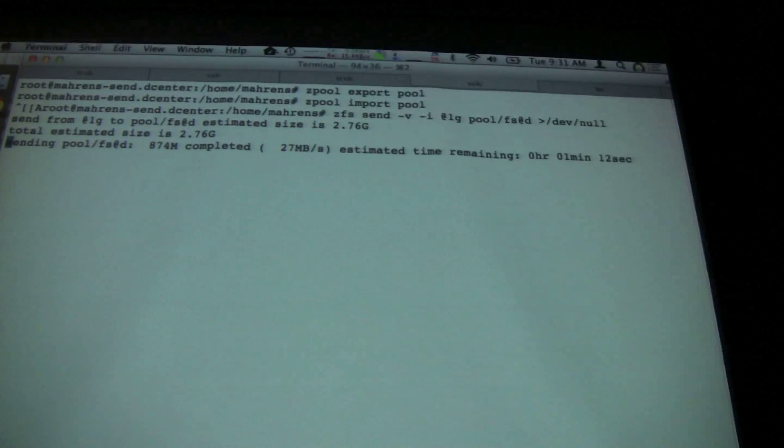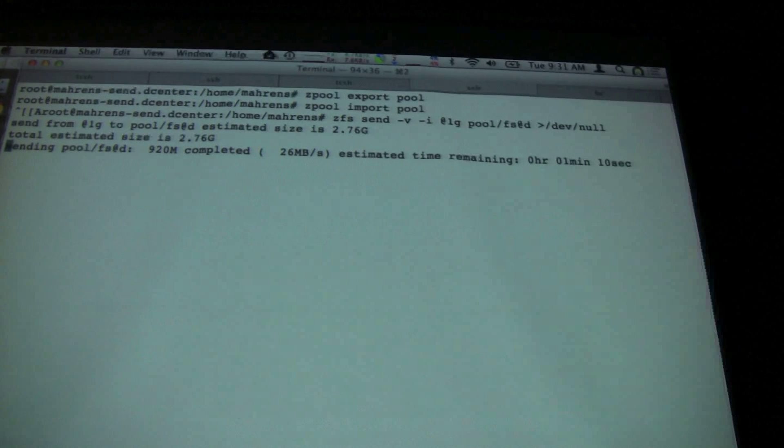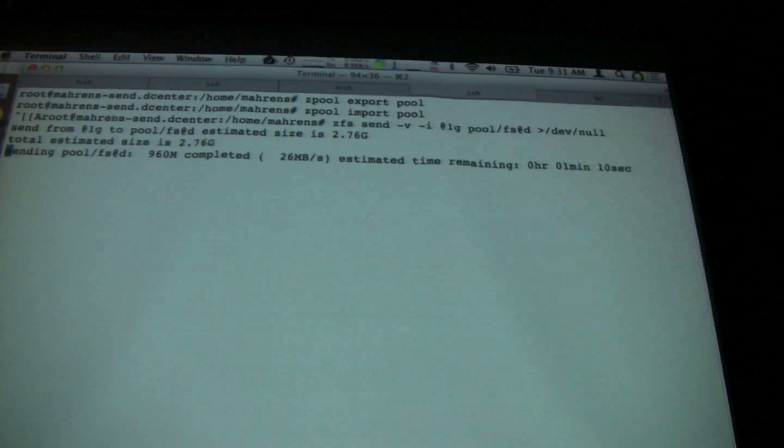Running this, we see the total estimated size is 2.7 gigabytes. We get an update every second telling us how much has completed — 300 megabytes done, going at 20 megabytes per second, with an estimated time remaining of about a minute and a half. Things weren't cached as well as when I set up this demo, but awesome systems demo, right? At least it only took one minute.